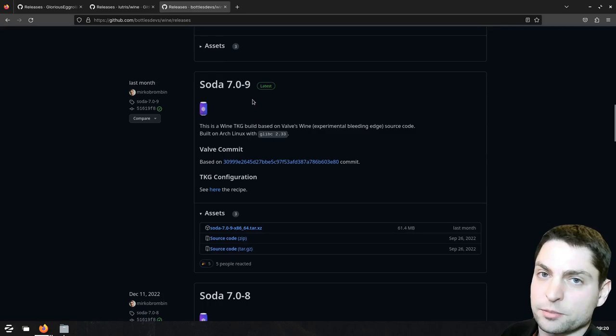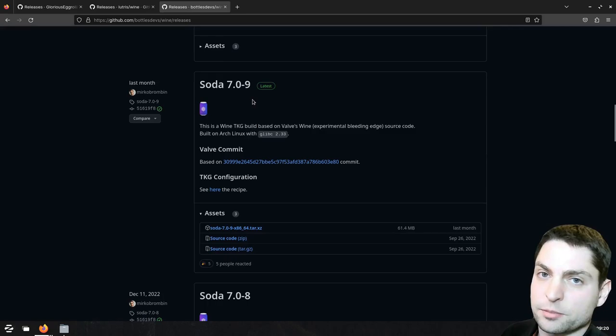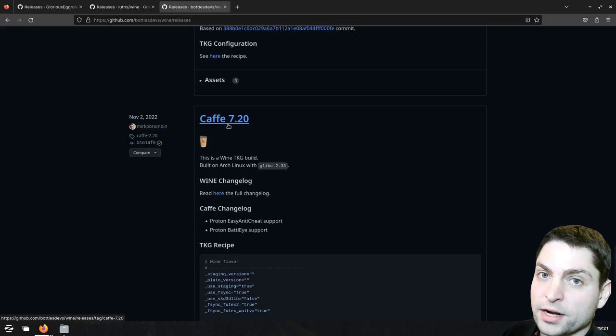And down here we have Soda Flava, which is meant primarily for games, and also the old Coffee Flava, which is more of a backup if soda doesn't work.